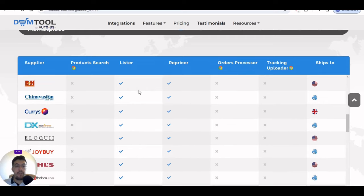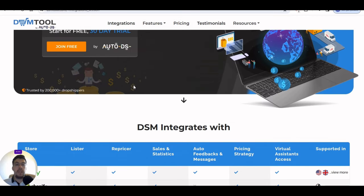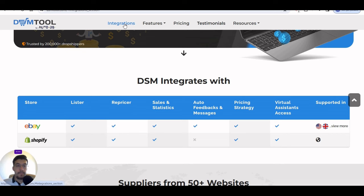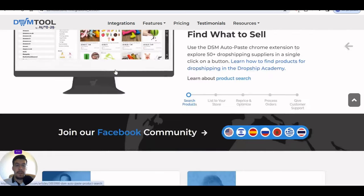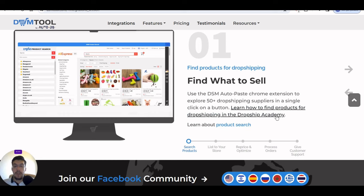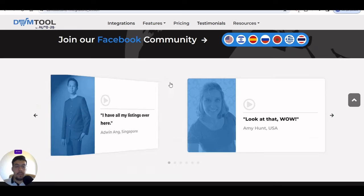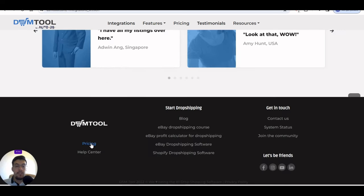I'm going to go very fast through these tools, but you can use your time to deep-search and figure out what's best for you. These are the integrations, and you can find products for dropshipping — find what to sell. Use the DSM Out of Pace Chrome Extension to explore 50-plus dropshipping suppliers in a single click. There's also a dropship academy where you can find more information. Let's go to pricing to see how much it costs.